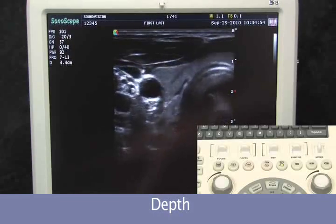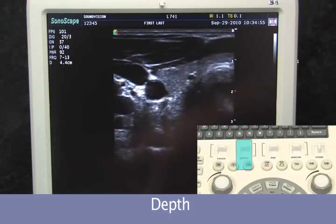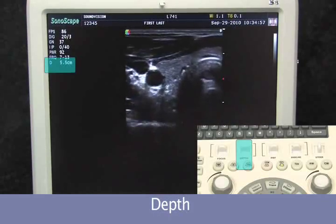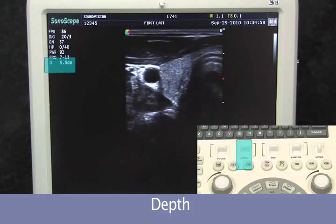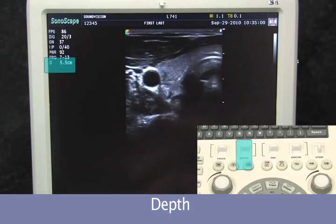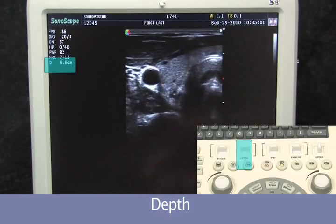To increase our depth, we are going to pull down to go deeper. To decrease, push up to go shallower.